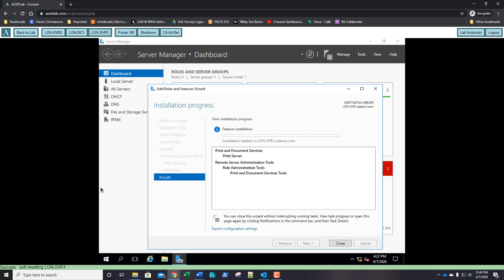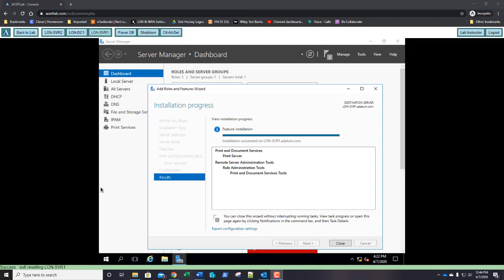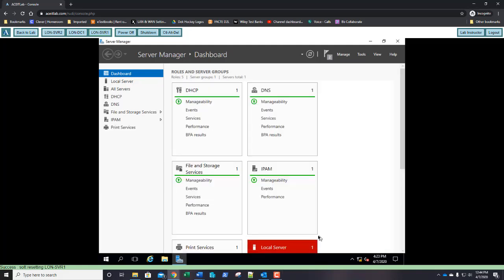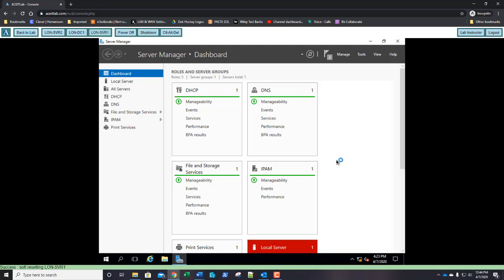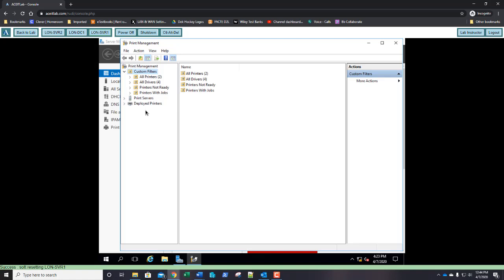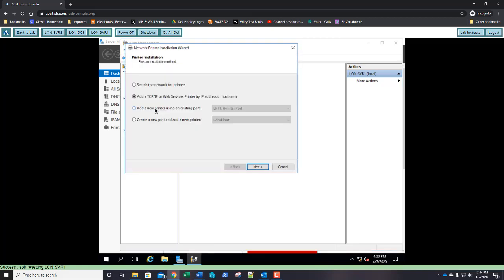When the installation of this role is complete, take a screenshot and paste it into step 11. Close the installation wizard. Go to Tools and select the new option: Print Management. Expand the Print Servers node — there's LUN server 1. Right-click and choose Add Printer. Select Add a new printer using an existing port, use LPT1, and click Next.